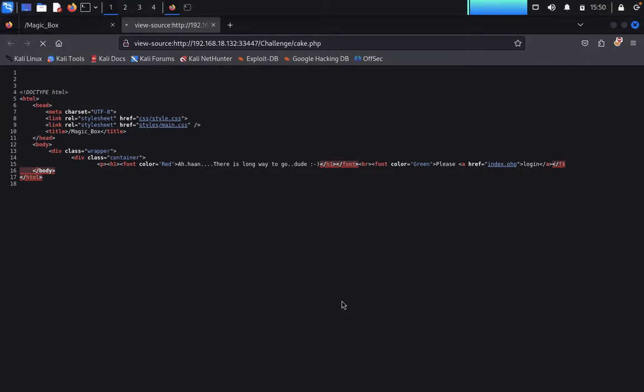We would like to look at the page source. In the page source we don't get anything else.